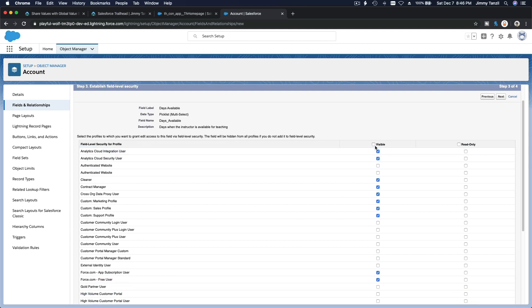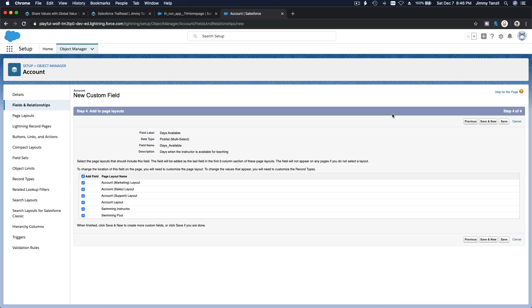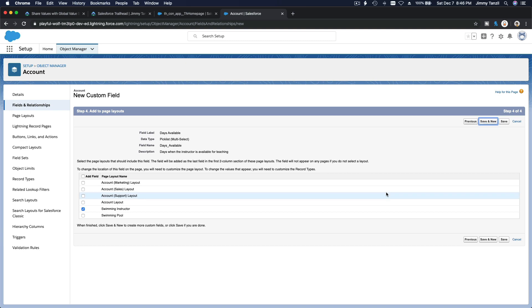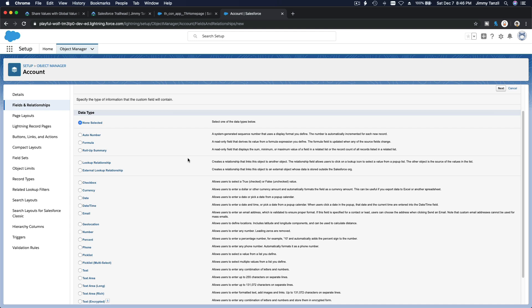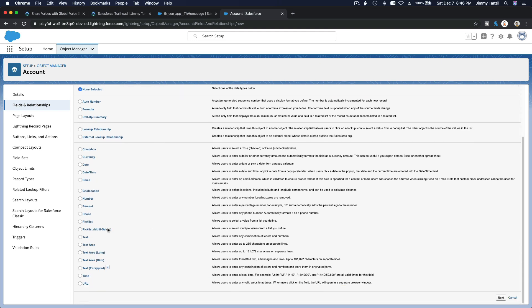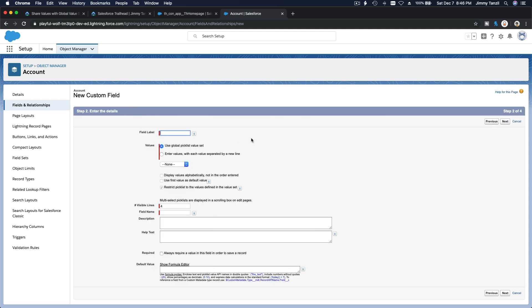Everyone can see it — hit next and I'll add this just for the swimming instructor layout. Now I'll create a new field again — same thing, a Multi-Select Picklist, but this is a whole new field named 'Days Open' for the swimming pool. Same setup: use the global picklist value set 'Days Available,' with seven visible lines.